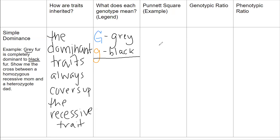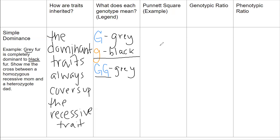Remember, genotypes are your letters, and a genotype consists of two letters because you get one allele from your mom and one allele from your dad. The homozygous dominant genotype — homo meaning same, dominant meaning capital letters, two same capital letters — would cause puppies to have gray fur. A heterozygous genotype means hetero, meaning different, so two different letters.